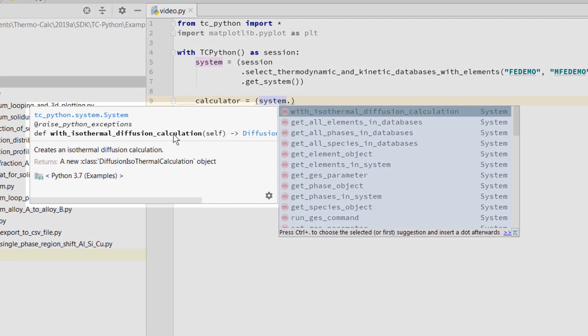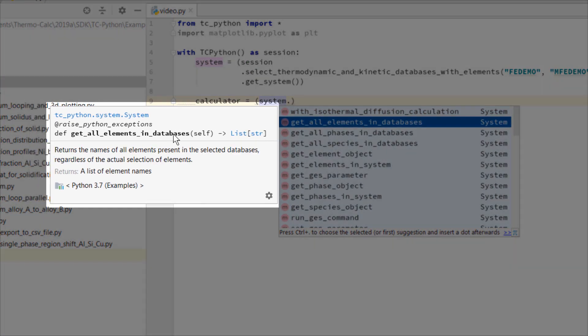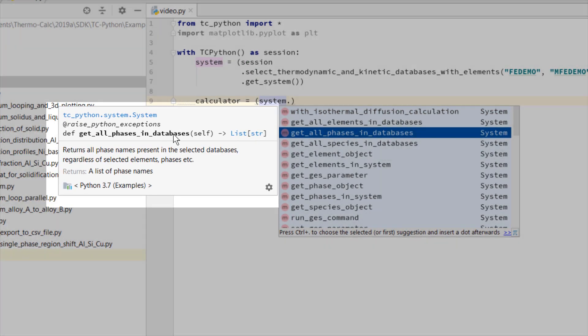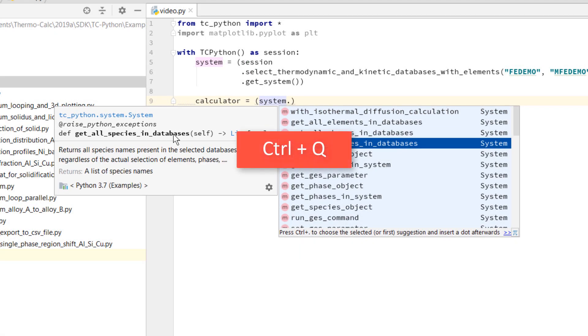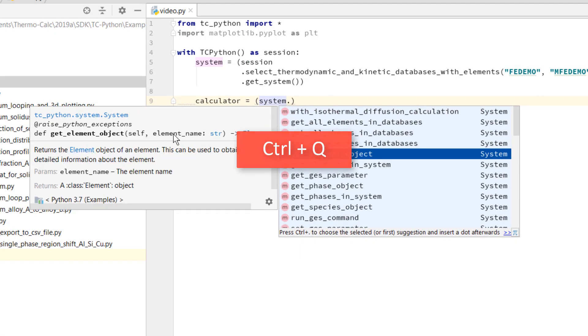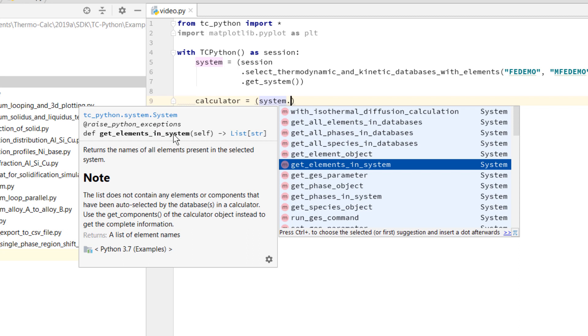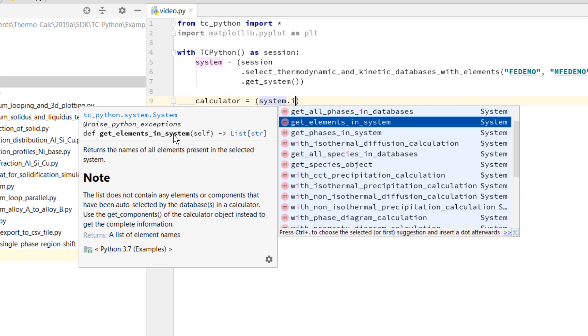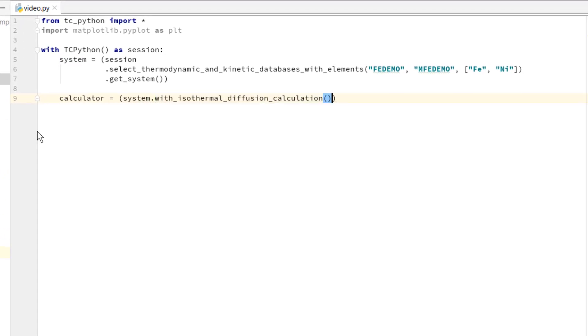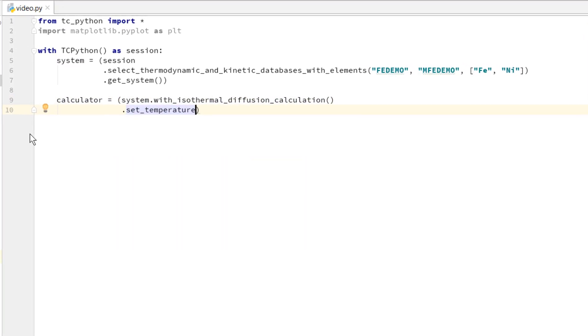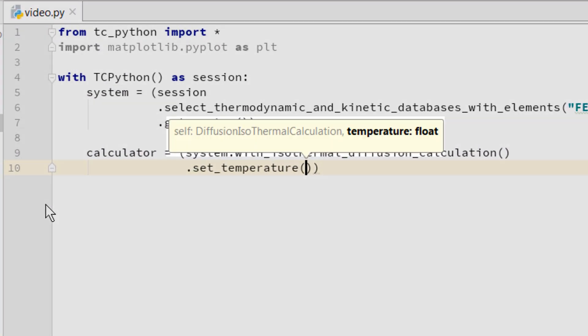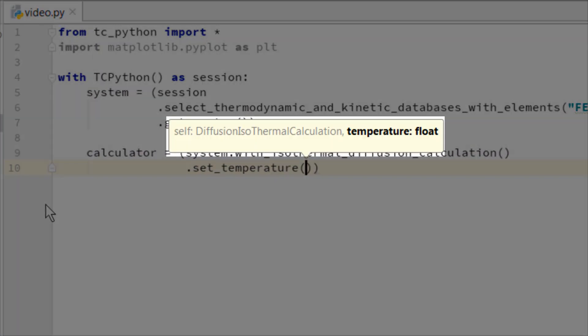We can even show the documentation for that method by typing CTRL-Q. This is the exact documentation that is included with the software as HTML and PDFs. As you set up your calculation, the IDE provides information about the method parameters you need to use for this specific method.